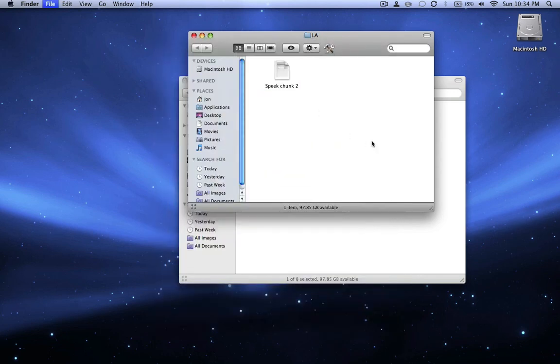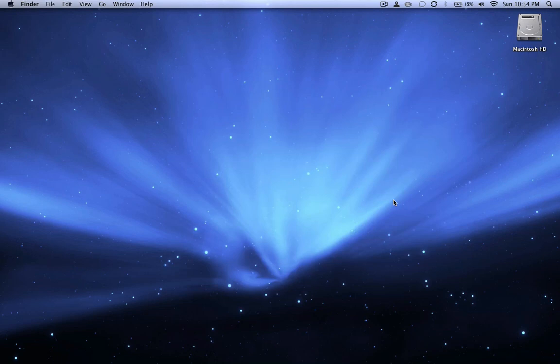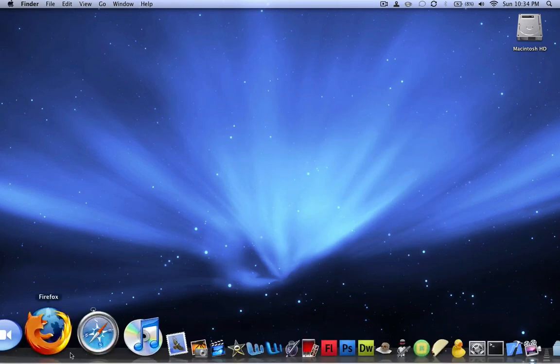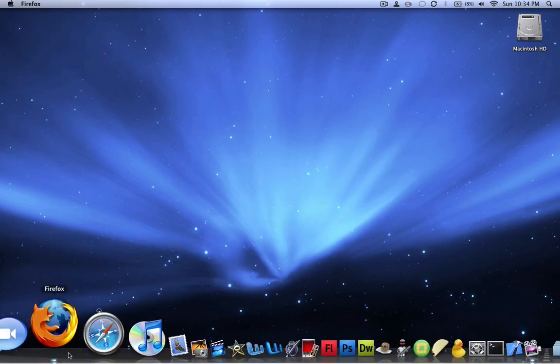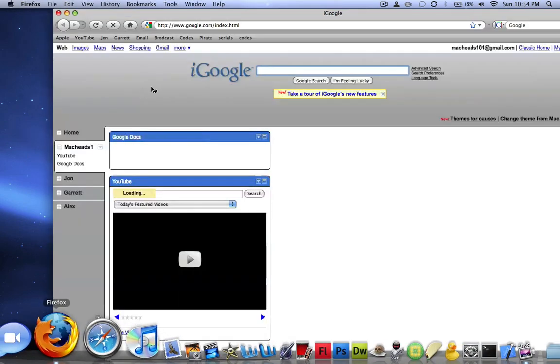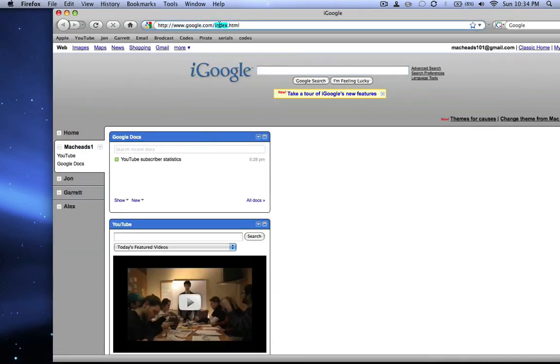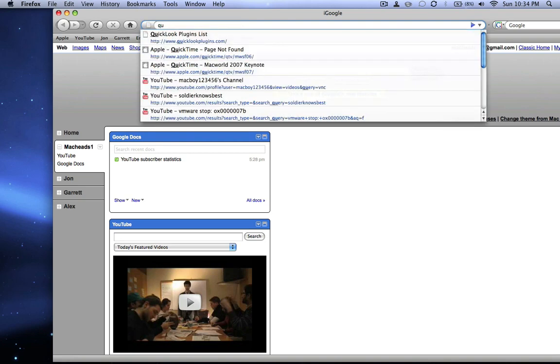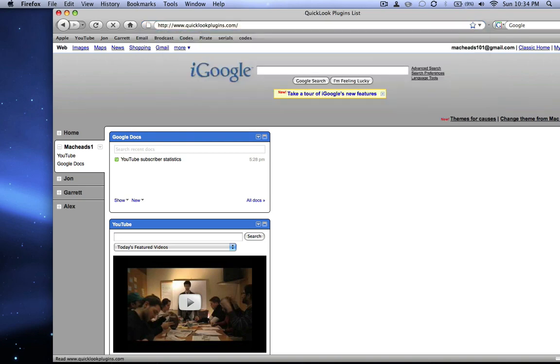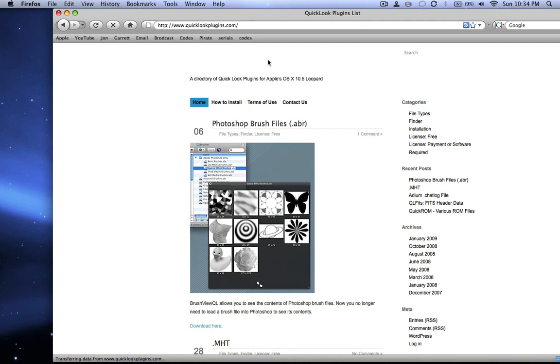So how do we get these plugins? Well, first thing you need to do is download them, of course. The website not only is it going to be in the description of the video, but it's a site I think you can remember, it's called QuickLookPlugins.com.